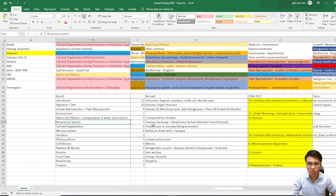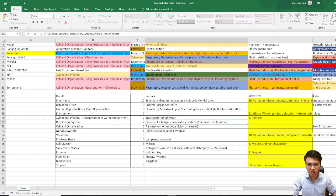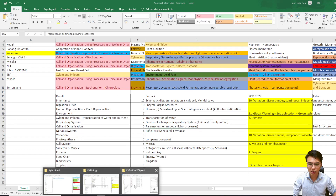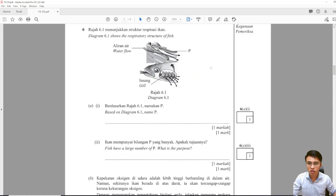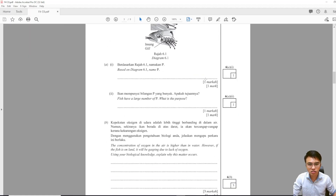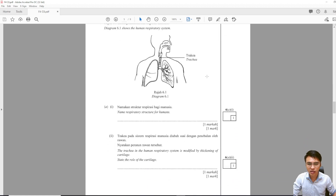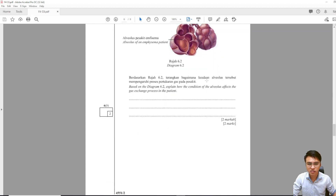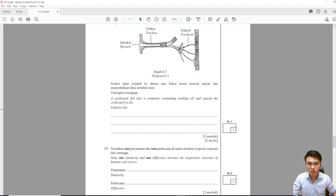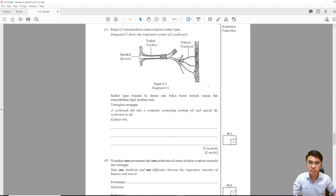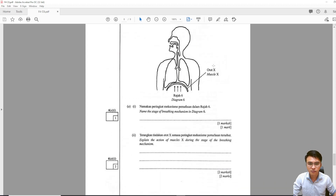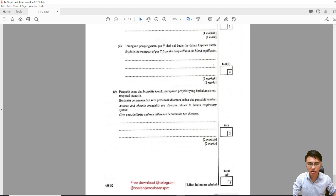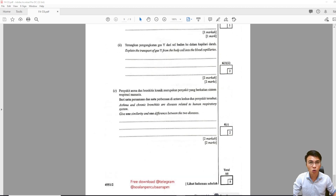The next topic is the respiratory system — for example, gaseous exchange. Respiratory systems in humans, insects, and animals — you need to go through these as well. Questions will come out on topics like emphysema, how fish obtain oxygen, bronchus and bronchitis, our human respiratory system, the alveolus, and the tracheal system in insects — including how we breathe in and breathe out air.